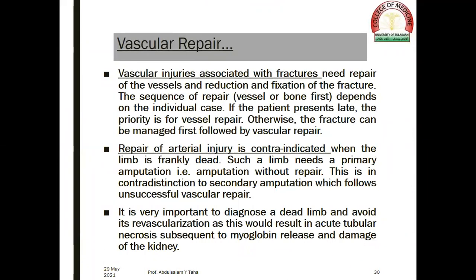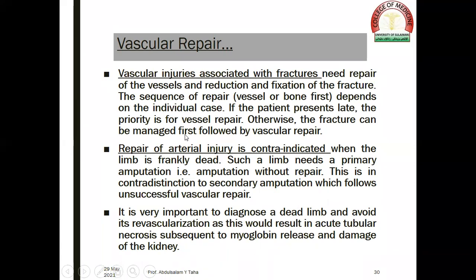Vascular injuries associated with fractures need repair of both the vessels and the fracture. The sequence of repair — vessel or bone first — depends on the individual case. If the patient presents late, the priority is vessel repair; otherwise, the fracture can be managed first, followed by vascular repair.